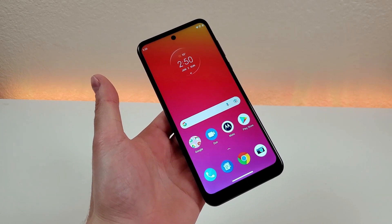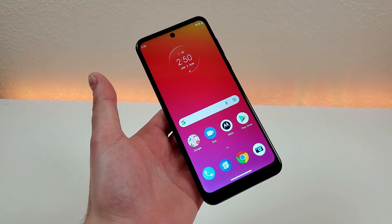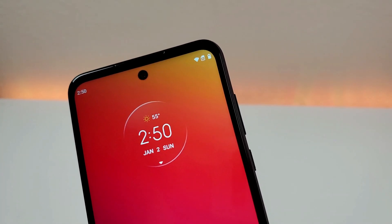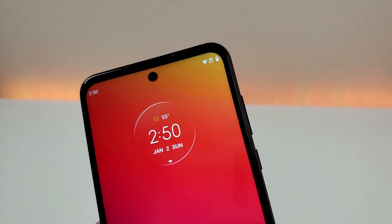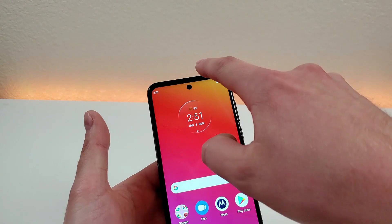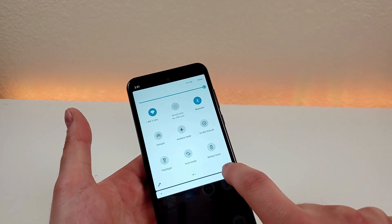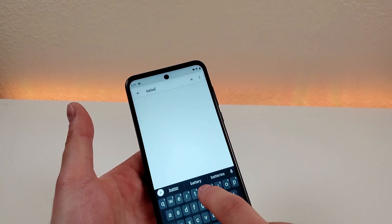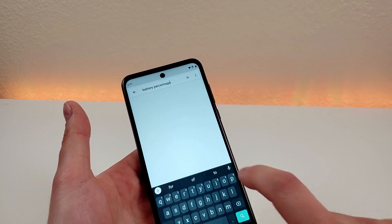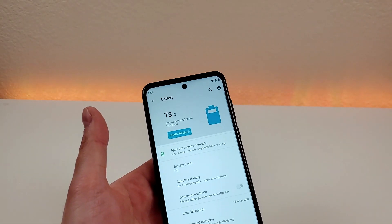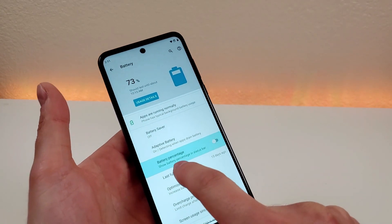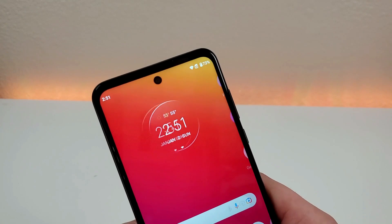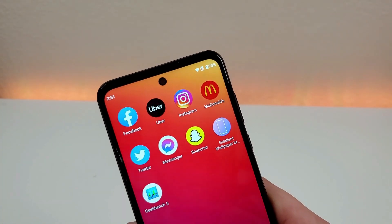One of the signature features of the Moto G Power 2022 is that it has a very large battery, but unfortunately by default we don't actually get the battery percentage in the upper right corner. We have the battery icon but not the actual percentage. To get it, pull down the shade, go to the gear to open settings, search for 'battery percentage,' tap on it, and enable 'Show battery percentage in the status bar.' Now you'll have the battery percentage in the upper right corner throughout the OS.